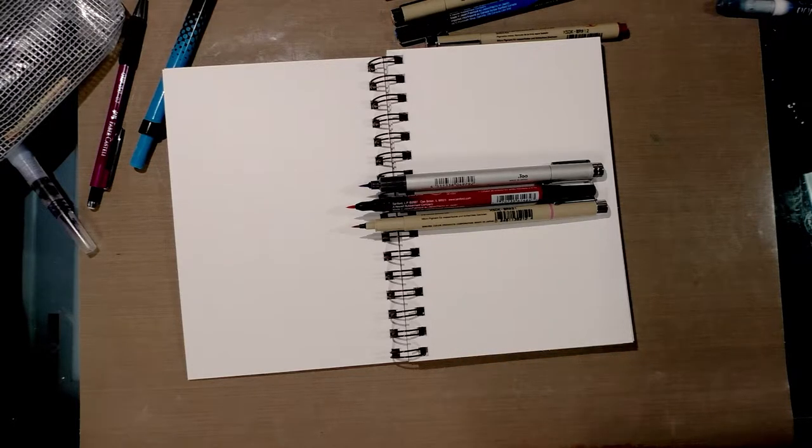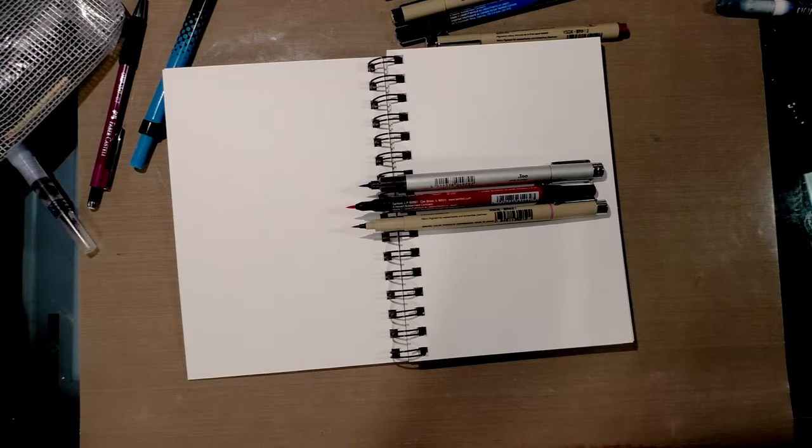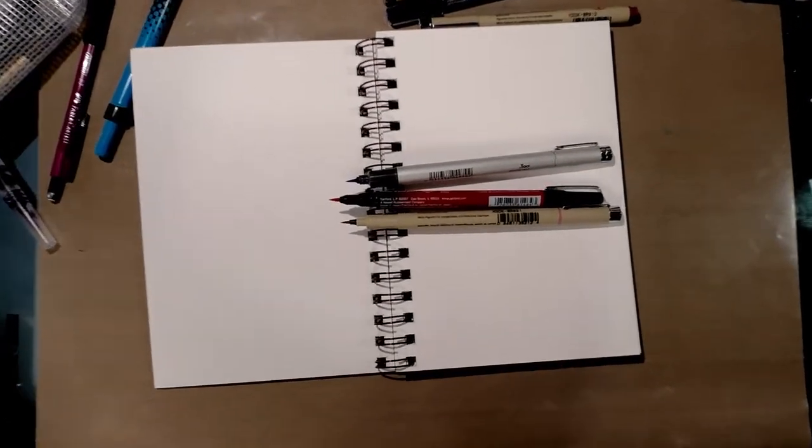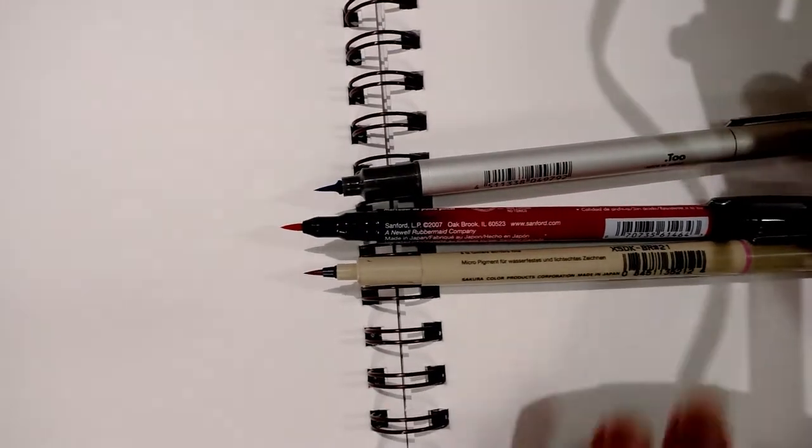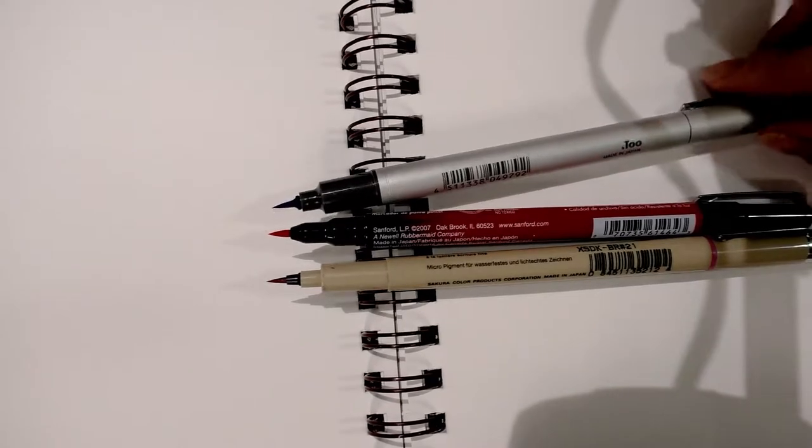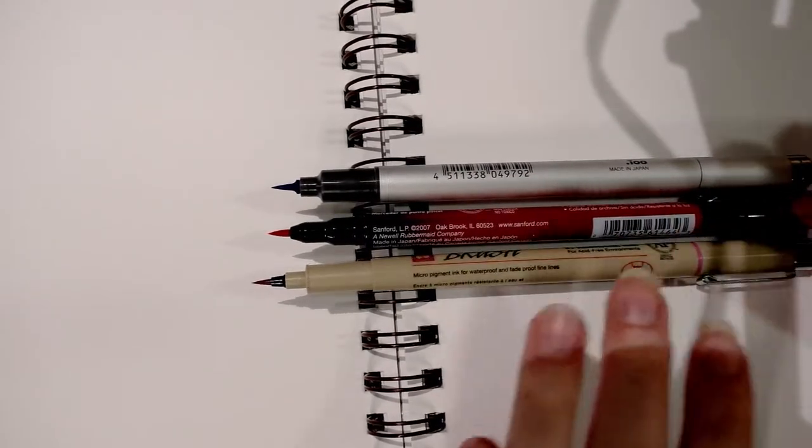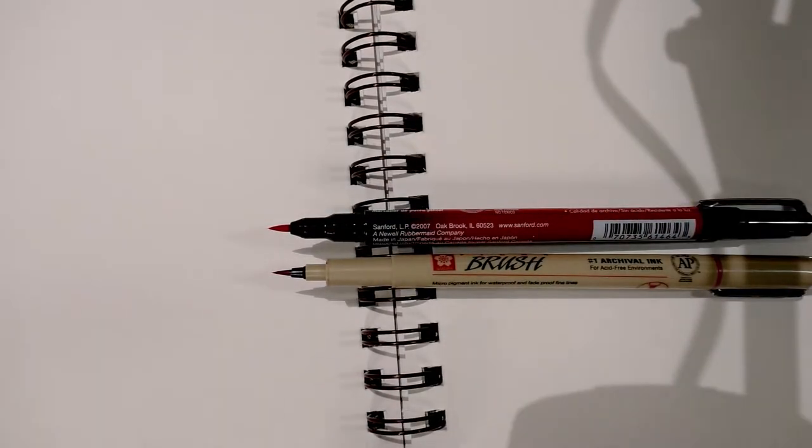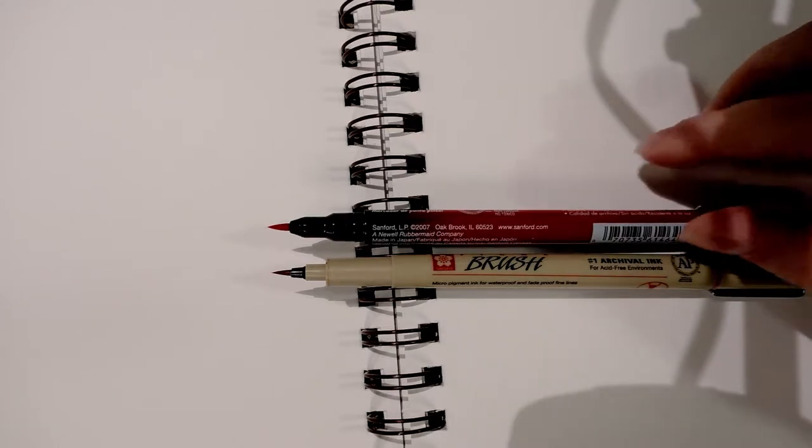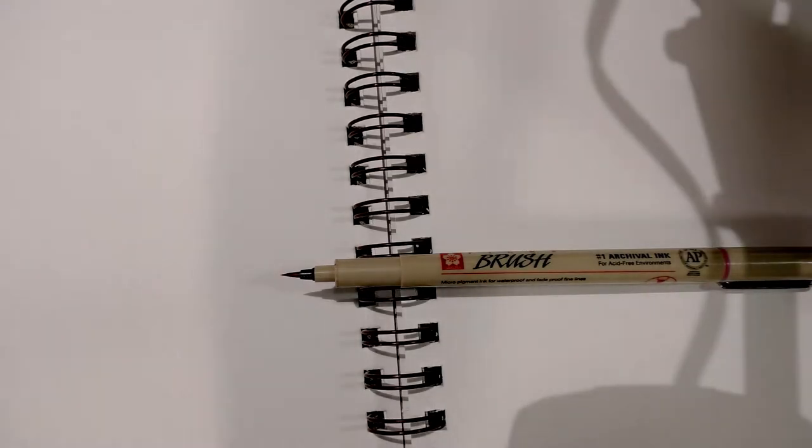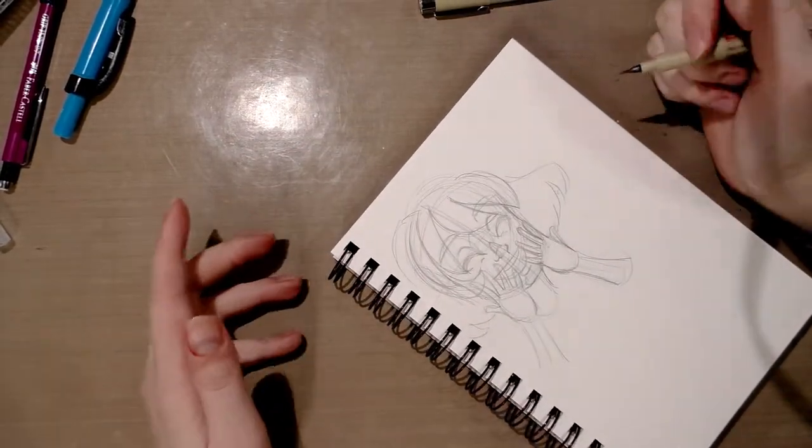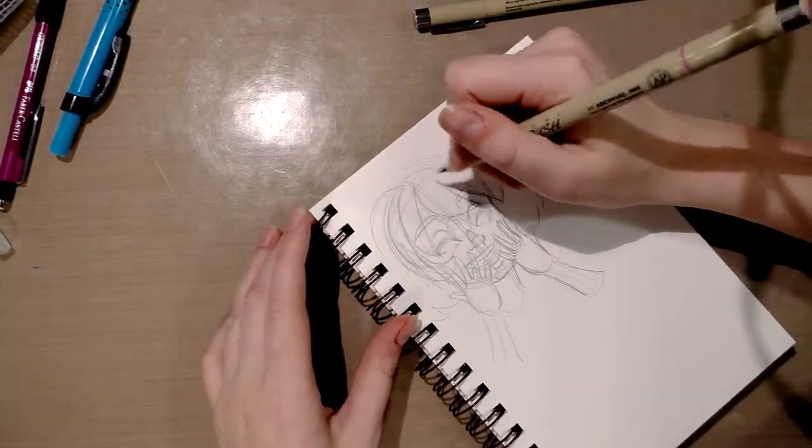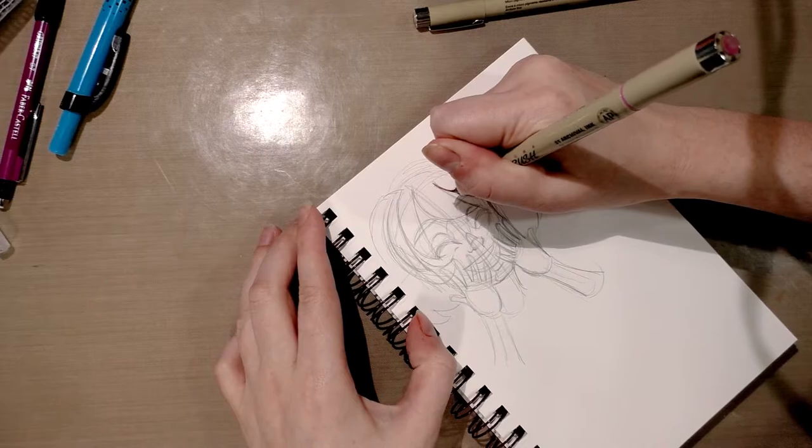They're all about the same size and other than the Copic being metal and a little bit heftier, they all weigh pretty much the same too. The brushes are pretty similar in size with the Copic being a little bit larger than the Prismacolor and the Prismacolor being a little bit larger than the Pigma. I've already had an opportunity to play around with all of them and they all handle fairly similarly. The Prismacolor is a little stiff and a little prone to becoming mushy but otherwise it's not really a problem.